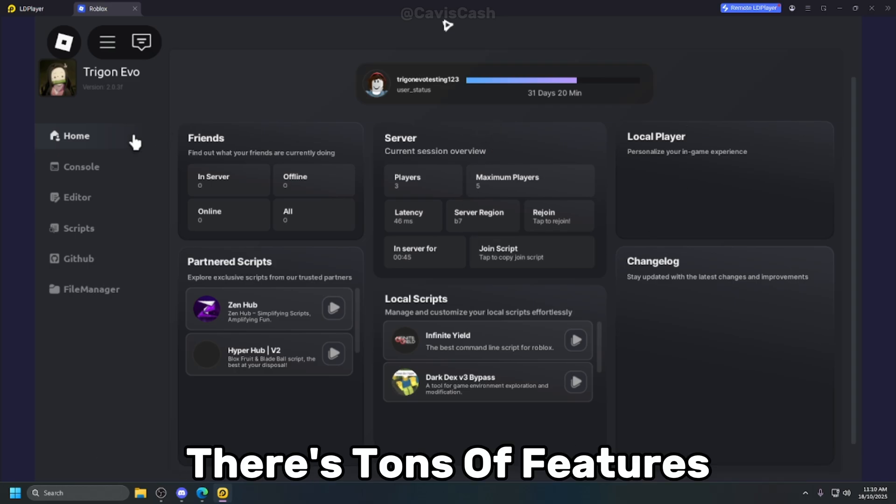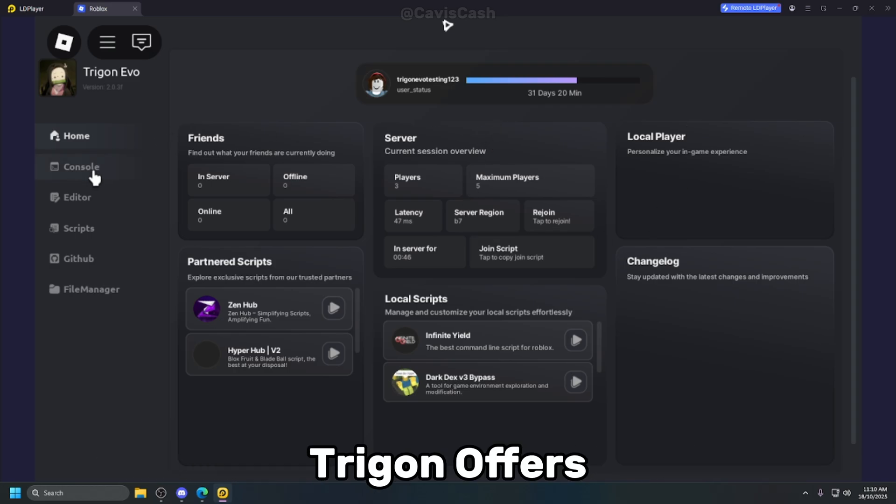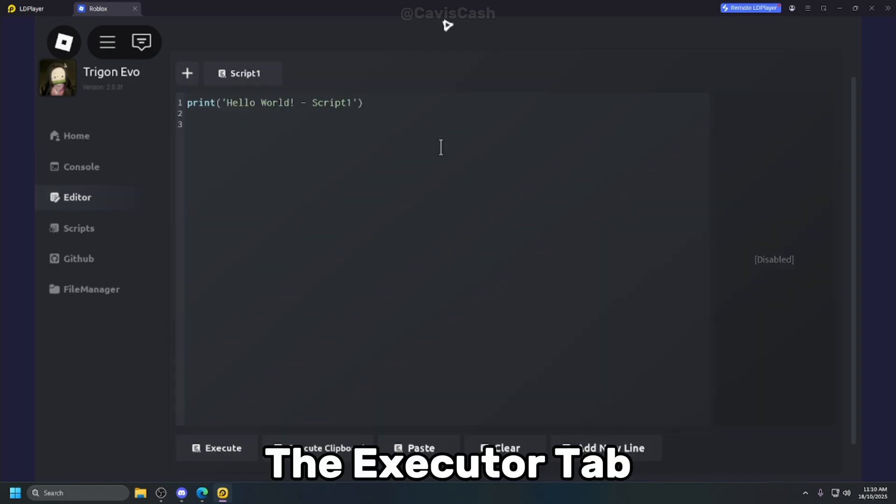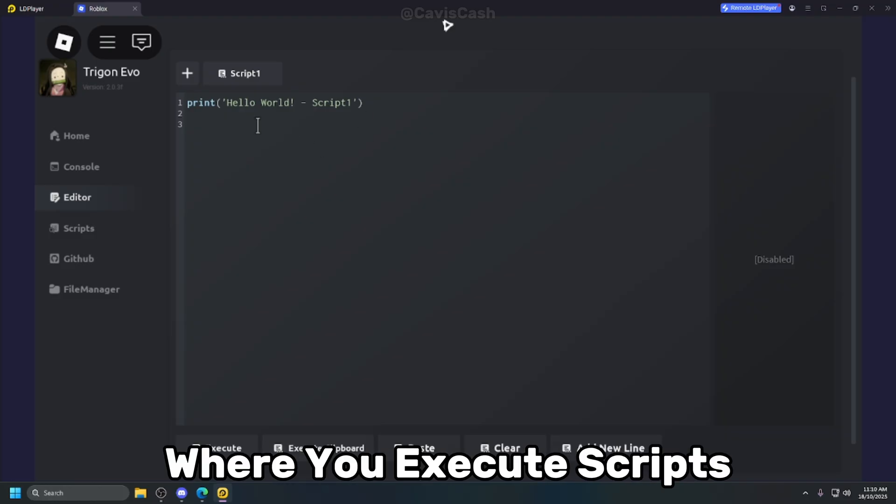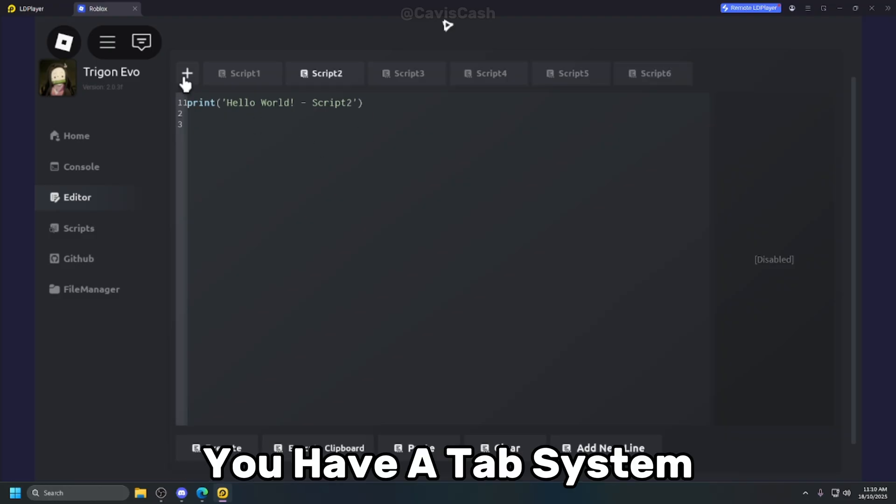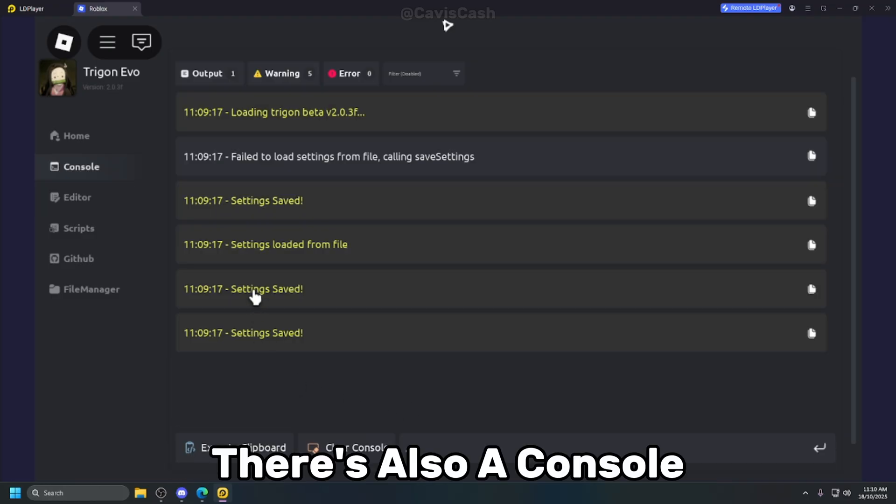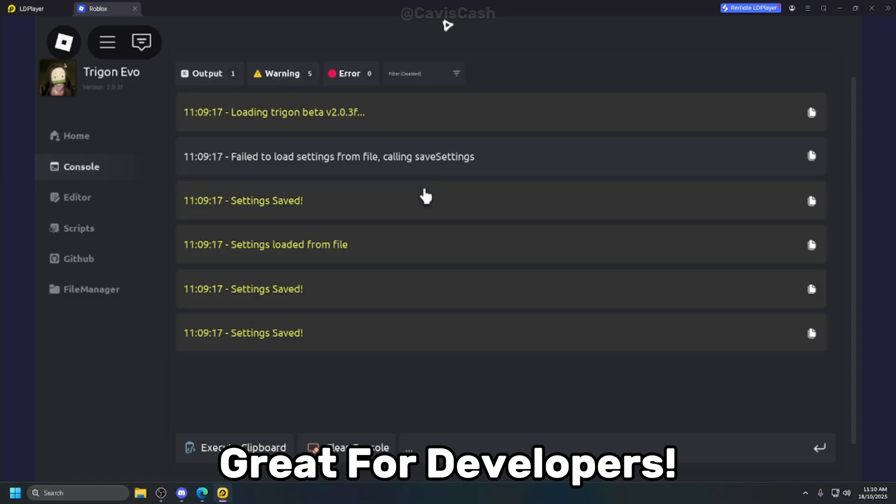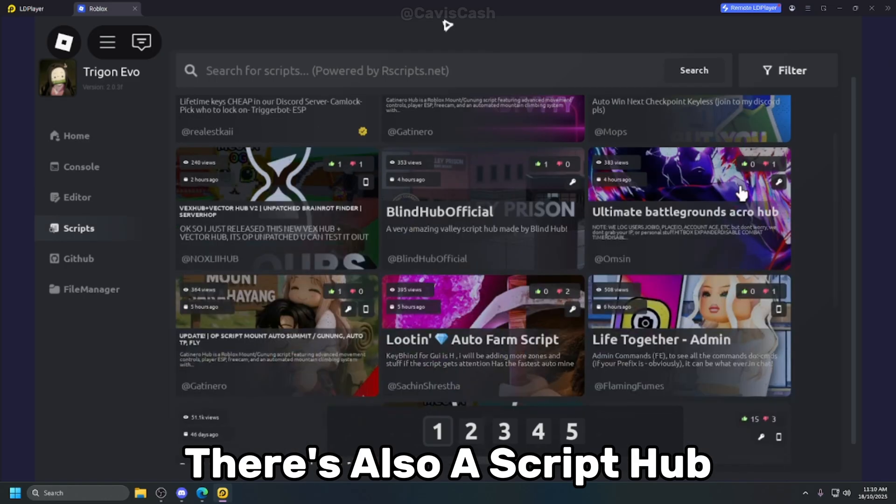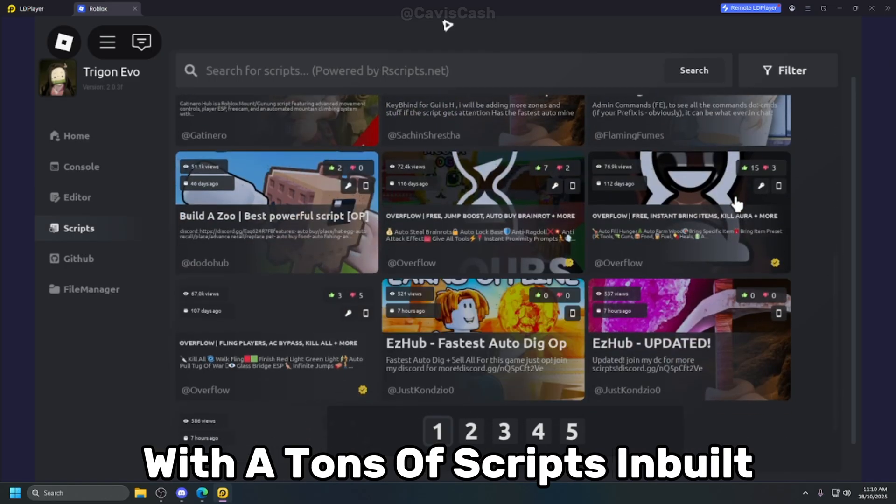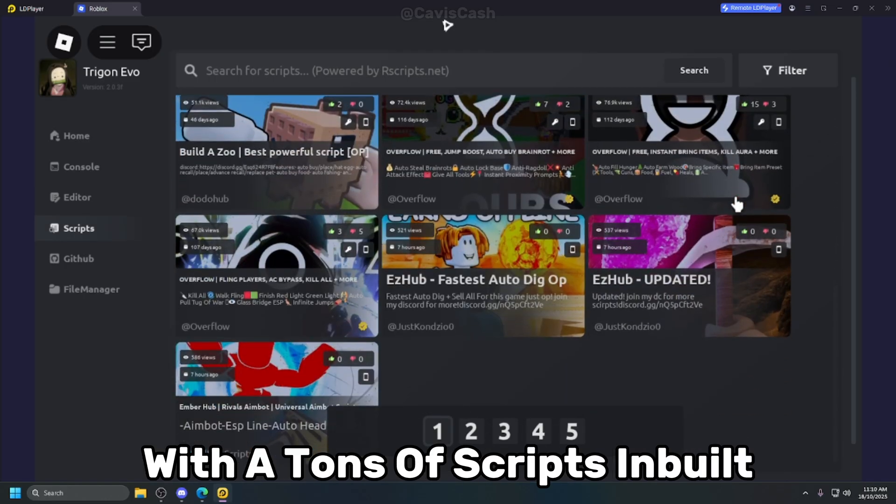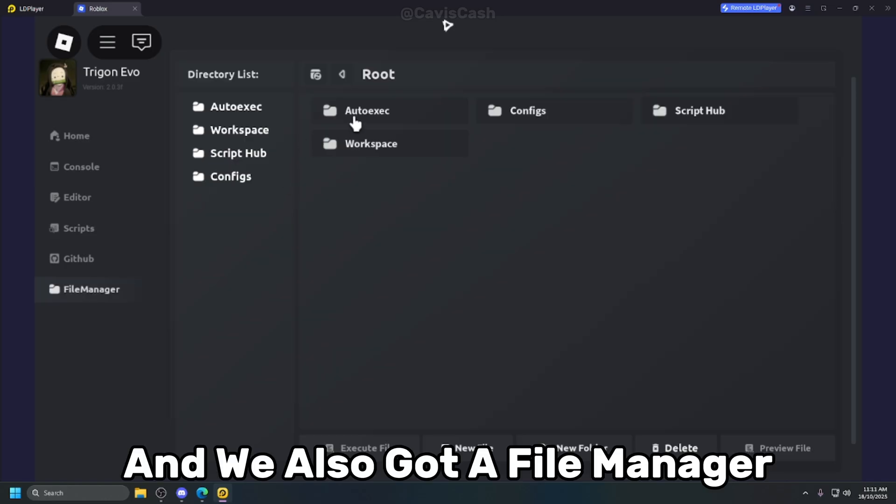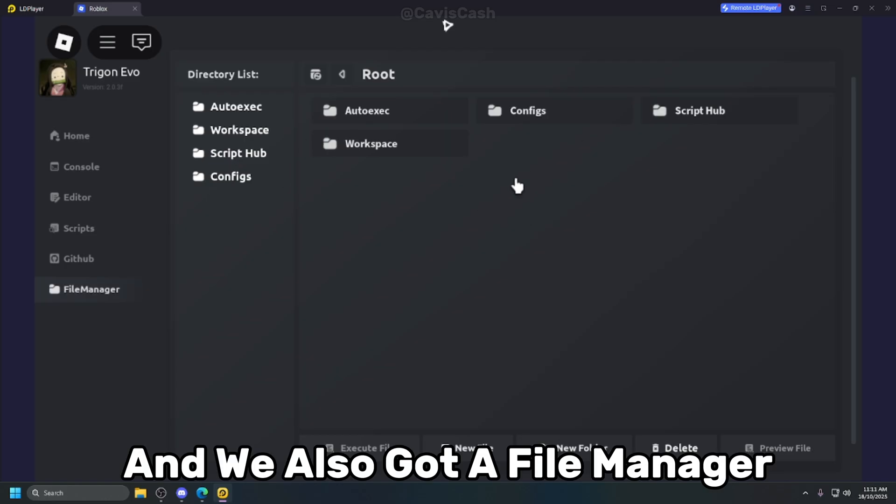There's tons of features Trigon offers. The executor tab where you execute scripts, you have a tab system, there's also a console great for developers, there's also a script hub with tons of scripts built in, and we also got a file manager.